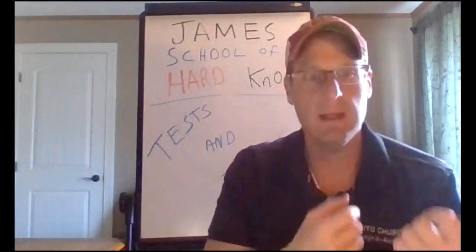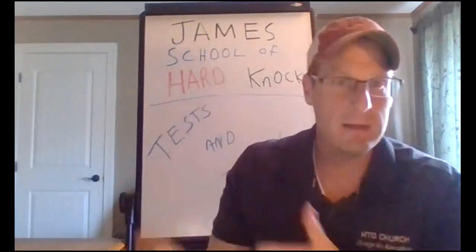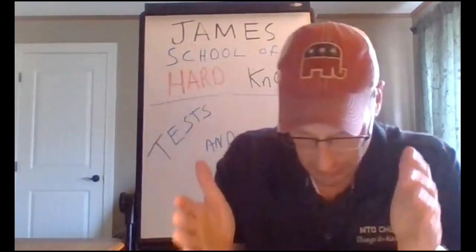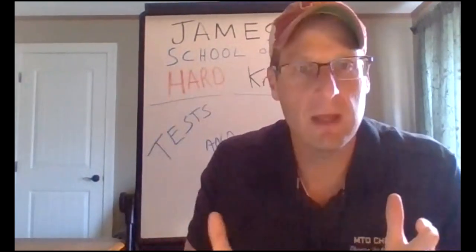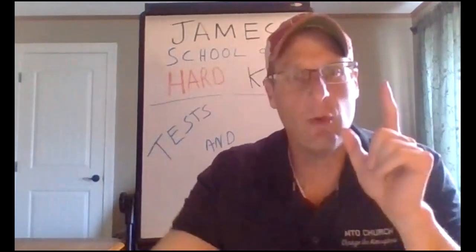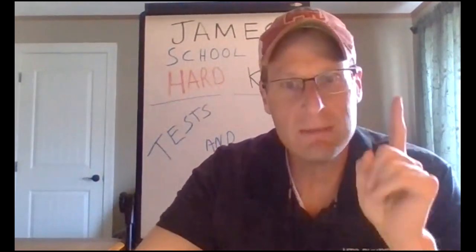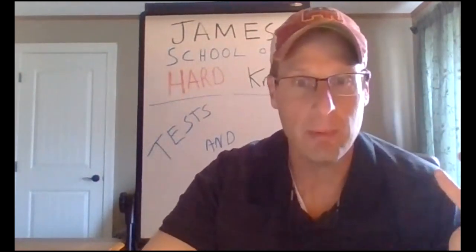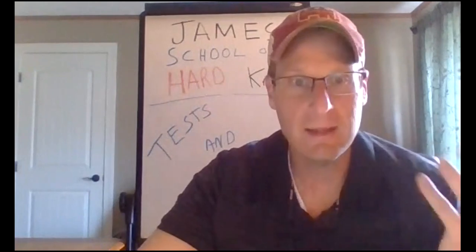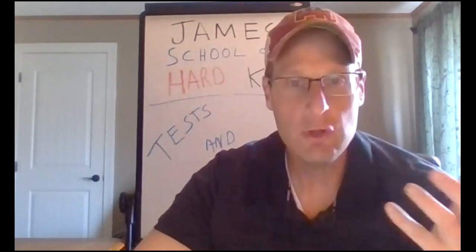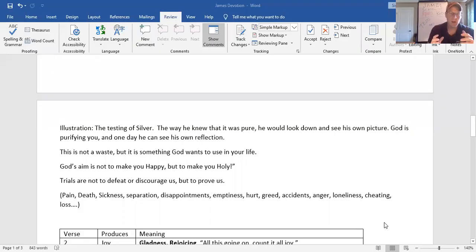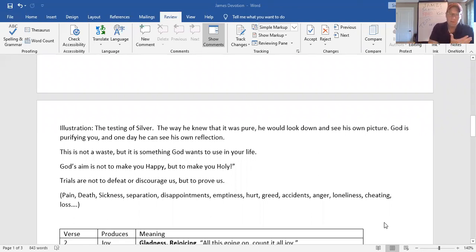And then he does it again. And then he does it again. And he does it until he can look down and see his reflection in that silver. That's what James is telling us, the guy who got thrown off the temple. He's saying, listen, when you come to trials and you come to test, understand God is the silversmith. And he's removing the impurities out of your life.